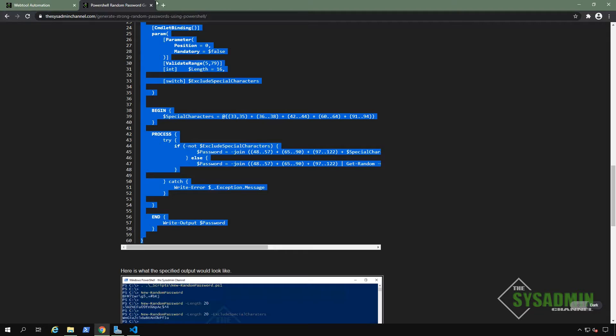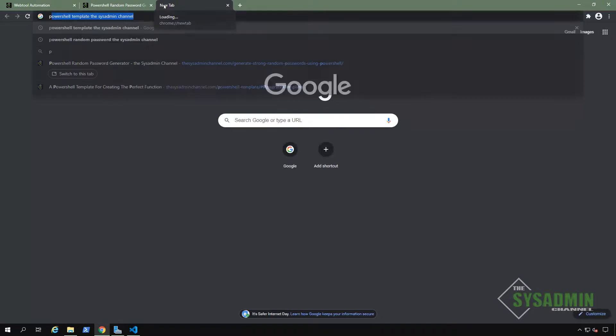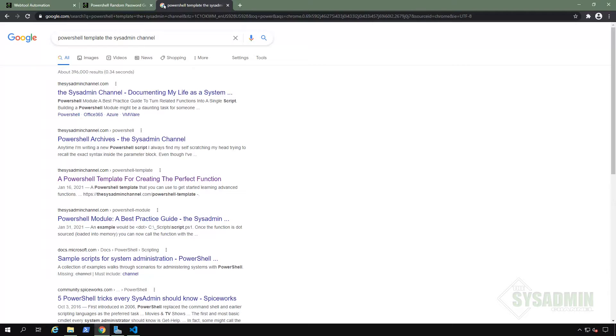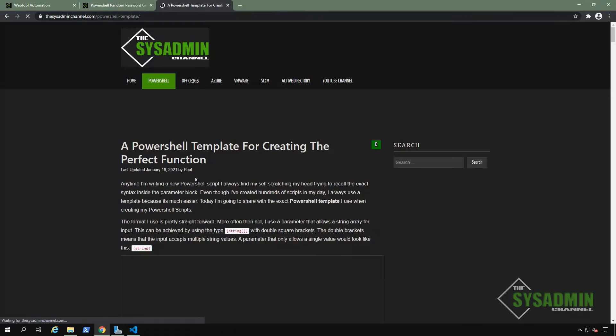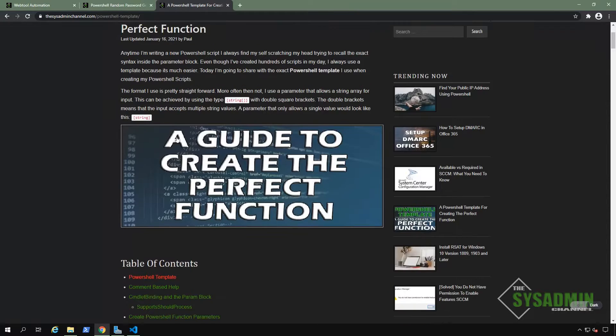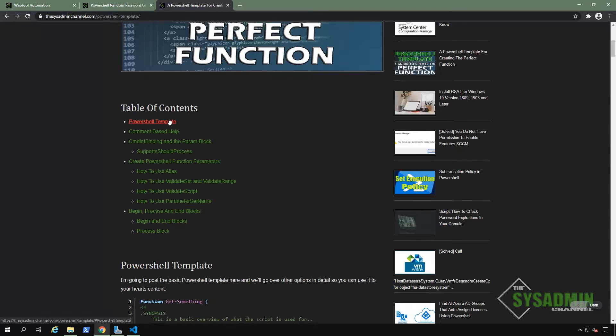All right. Next up, I wanted to bring up an article I wrote that I use for creating PowerShell functions. So we'll simply Google PowerShell template, the sysadmin channel. And this article not only covers the exact template I use when creating my scripts, but it also covers a lot of advanced functions concepts such as parameters, how to use built in logic, like validate range, validate set, so on and so forth. So I invite you to take a look if you're interested.